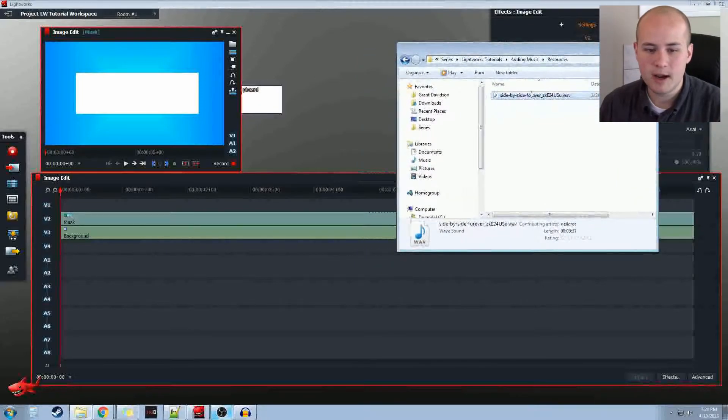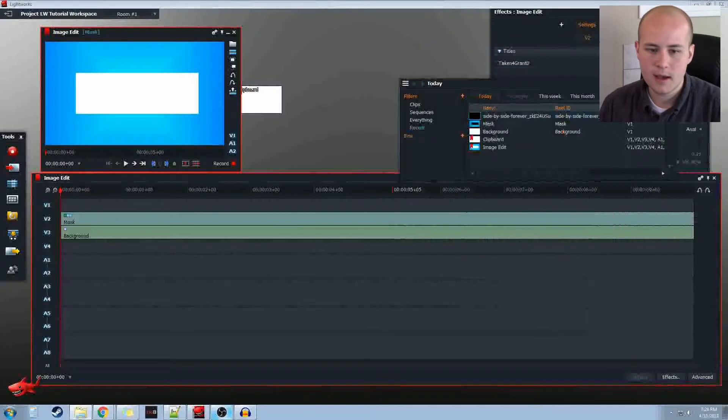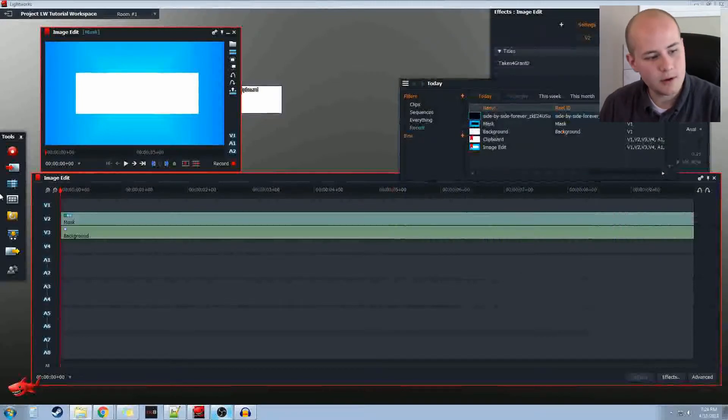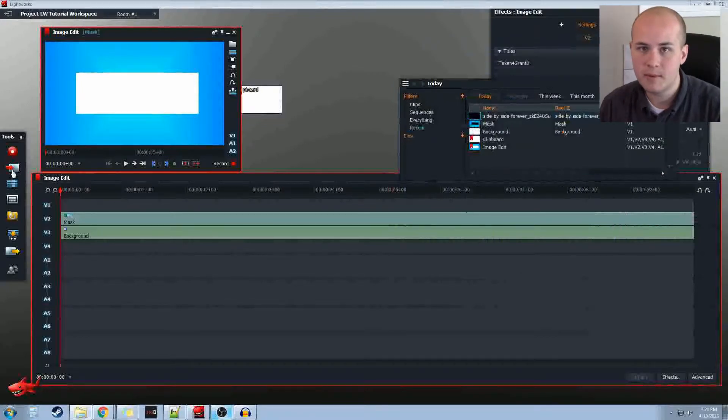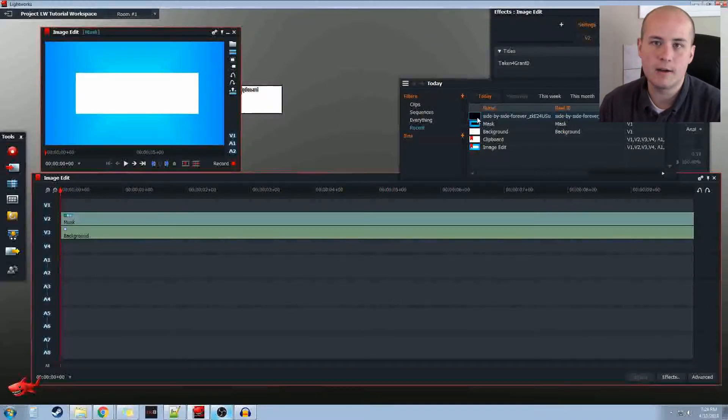But I'm going to go ahead and drag my .wav file in. And if it imported successfully, we should now see it here. You can also do it using the import command right there. And it treats it the same as it would treat a video file.